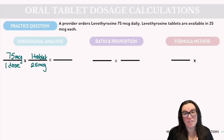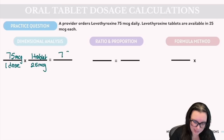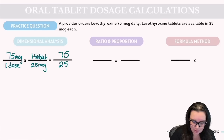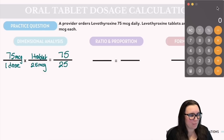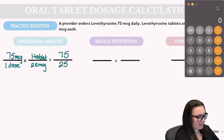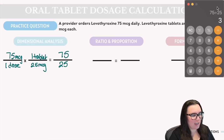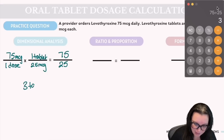We multiply everything on the top and everything on the bottom of our fraction. On top: 75 × 1 = 75. On the bottom: 1 × 25 = 25. Using a calculator, 75 ÷ 25 gives us the correct answer of 3 tablets.